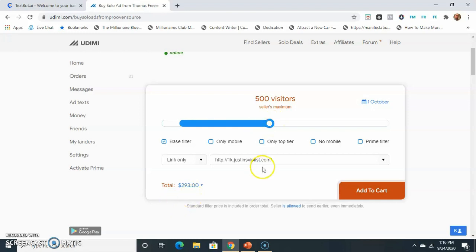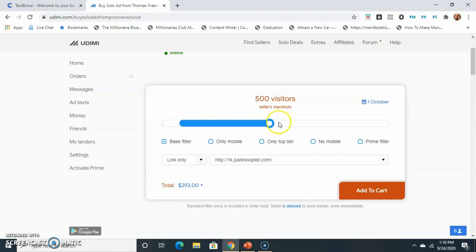Anyways, the idea though is pick a budget that you can comfortably do. So let's say you can only do $300 a week. Cool. Do 500 visitors, and then do next week, do another 500. Next week, do another 500. When the sales start coming in, then you can take that money and readjust your budget.